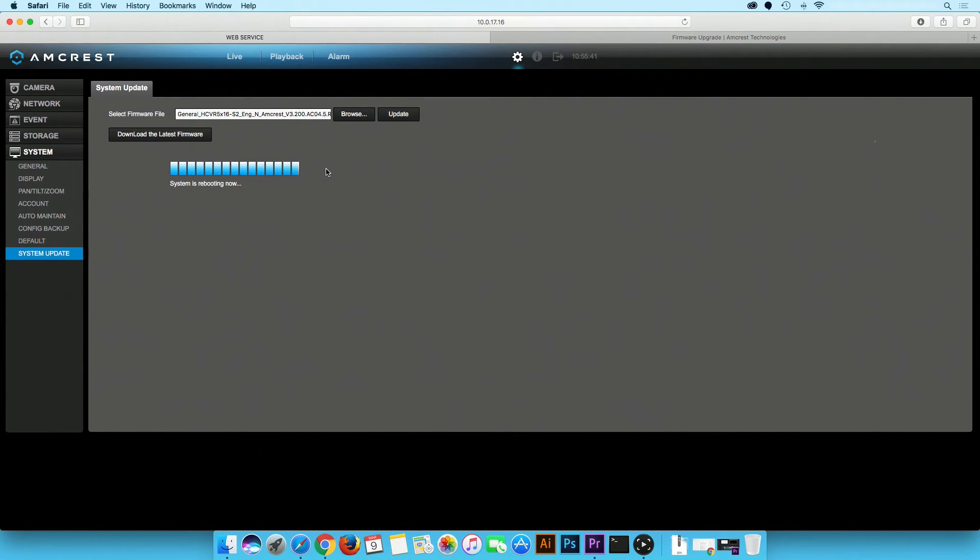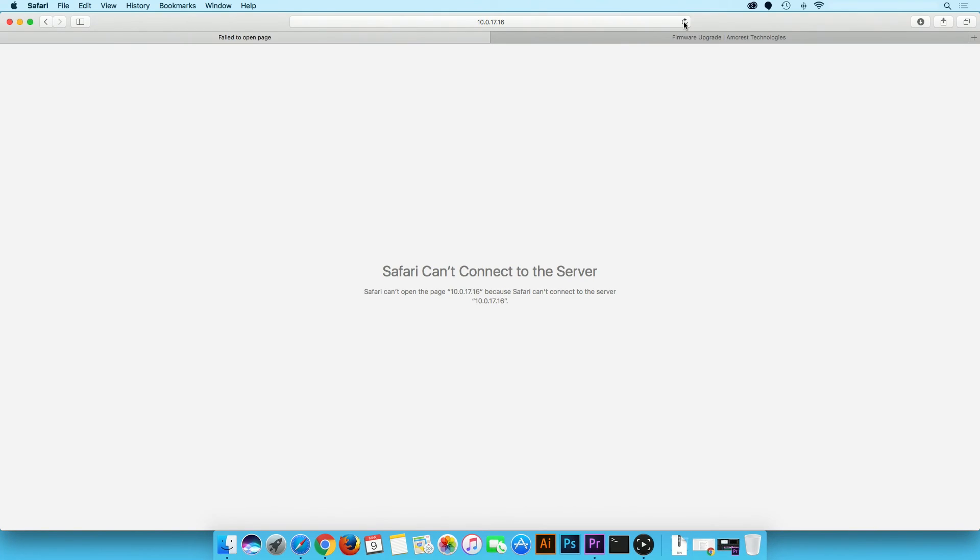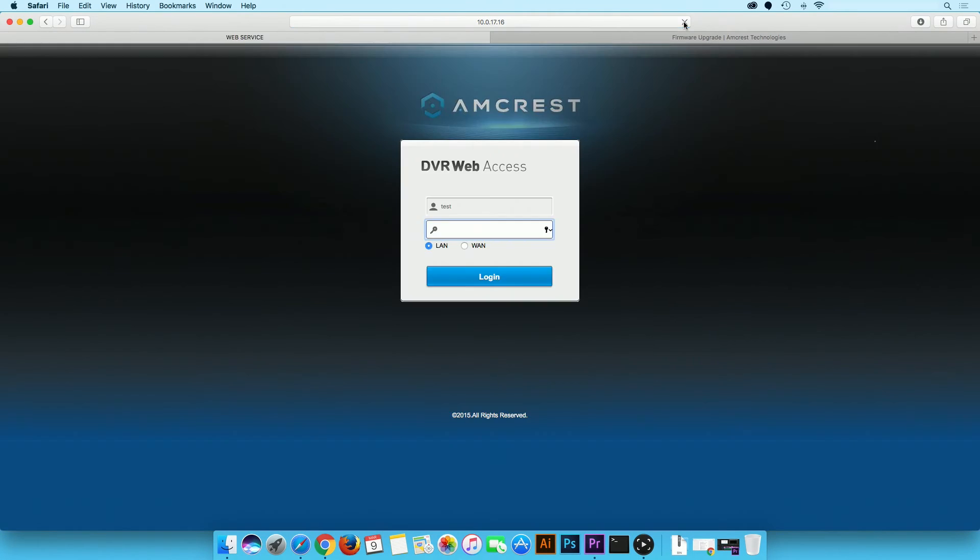The unit will make a beep sound and the browser will refresh when finished. Refresh your browser again to return to the web UI. Login with your credentials.